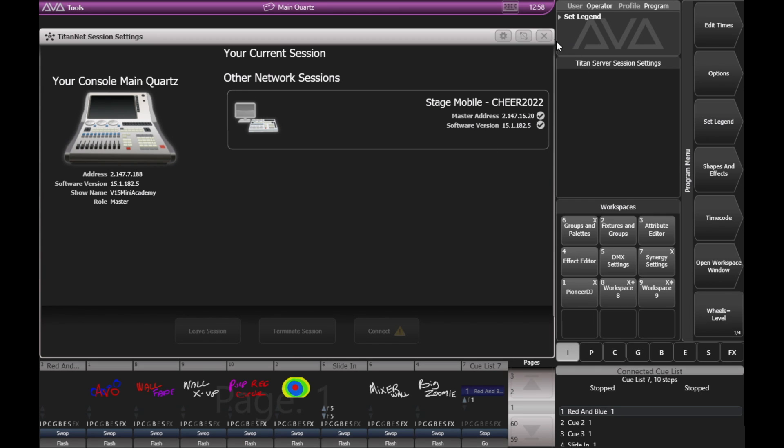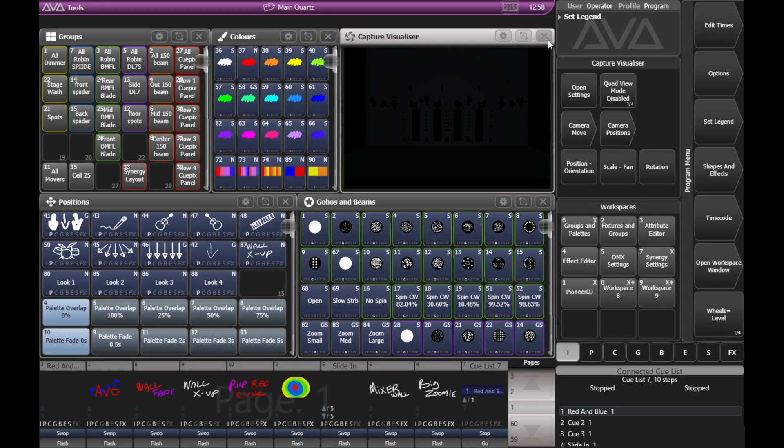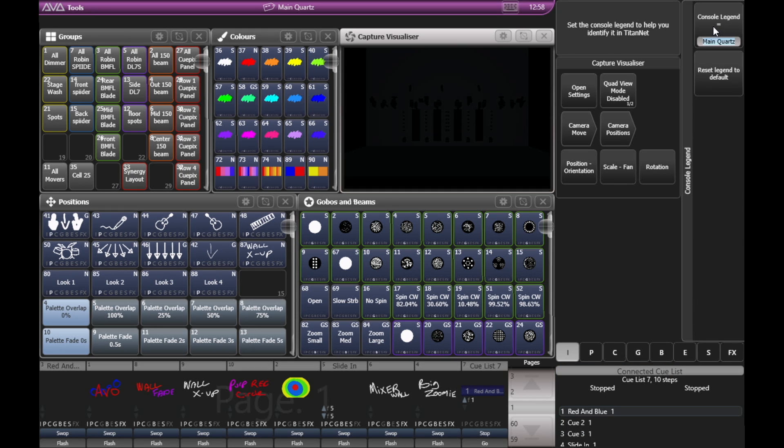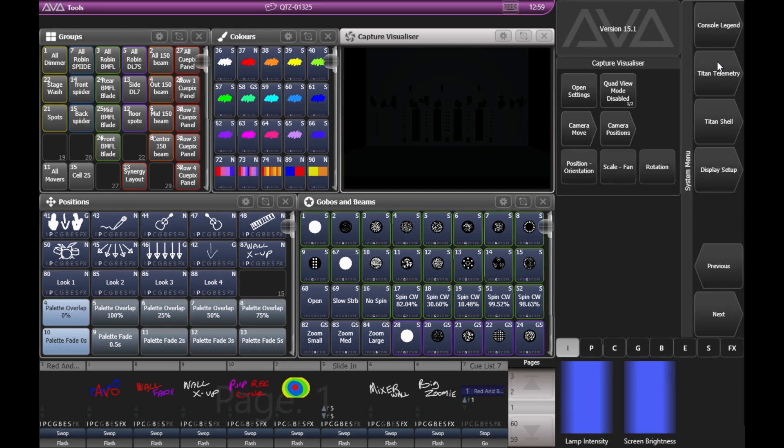If we wanted to set it back to default, we can go ahead and enter our System menu again. So Evo and Disk, and then Console Legend, and then Reset to Default. And you can see now it's back to QTC 01325.